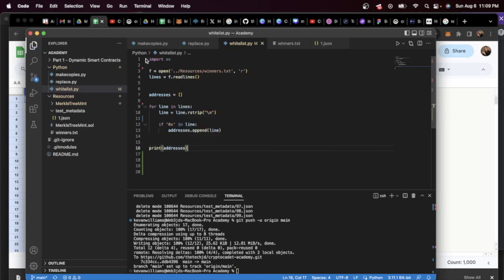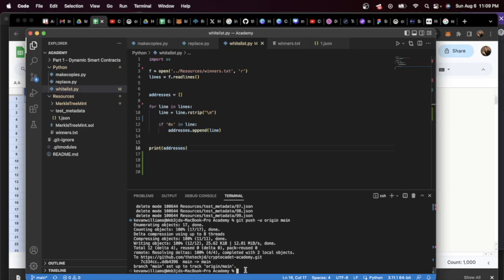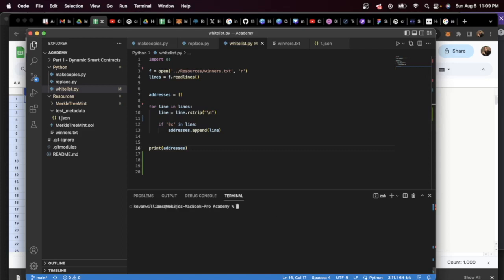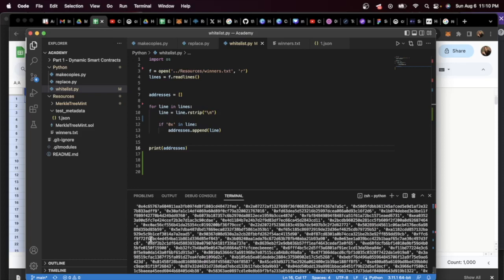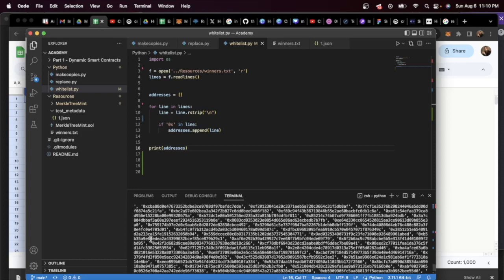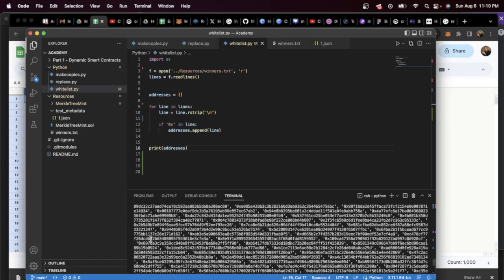Okay, now if we did everything correctly, what that's going to do is it's going to open up winners, check every line for an address, and if it finds an address it's going to add it to this array and then print out the array. So what that's going to look like is something like this. So let's go into the right directory. Let's call whitelist.py. Okay, so you see that it kind of gives us all this.